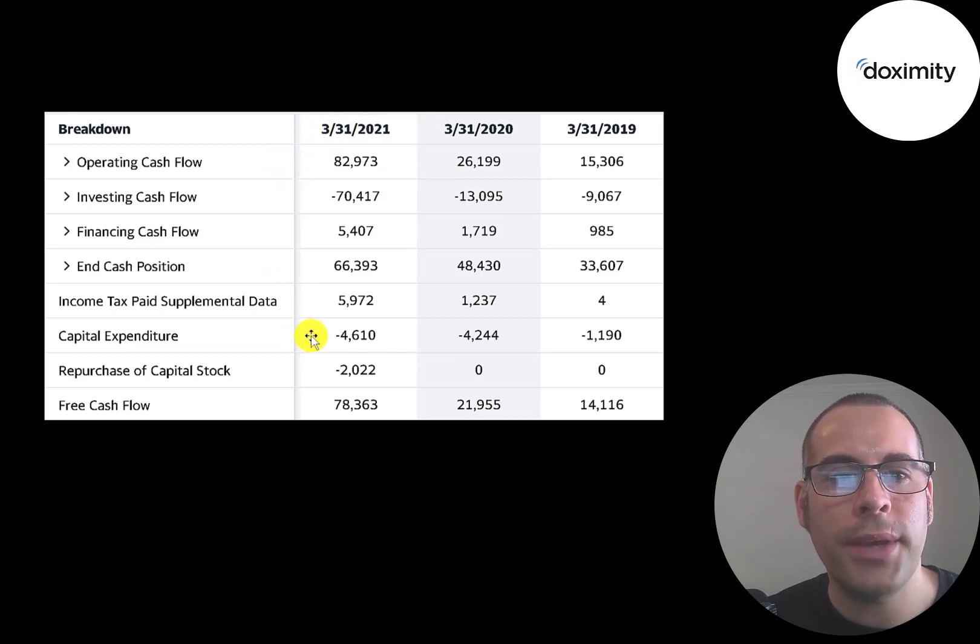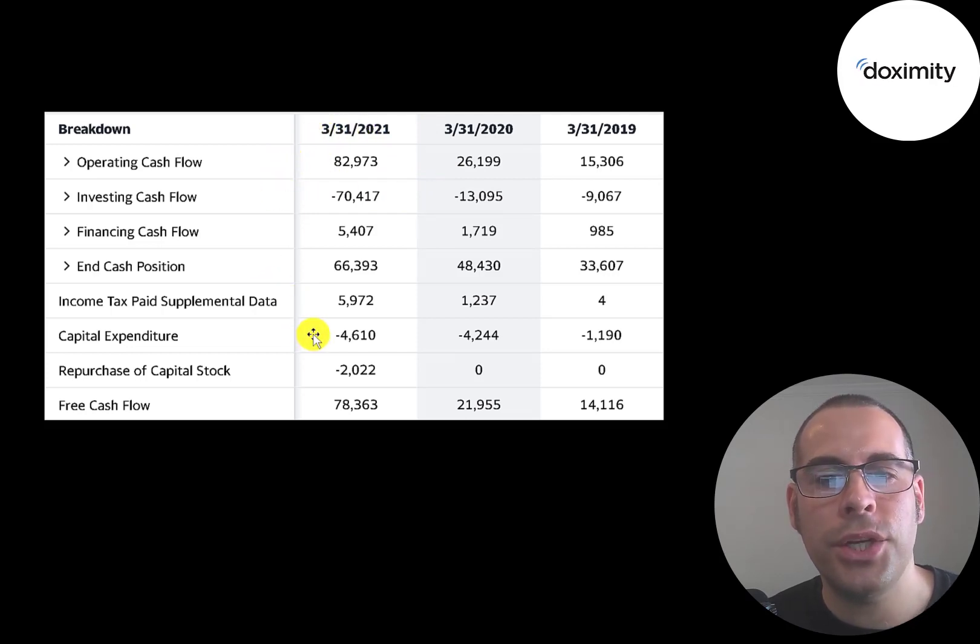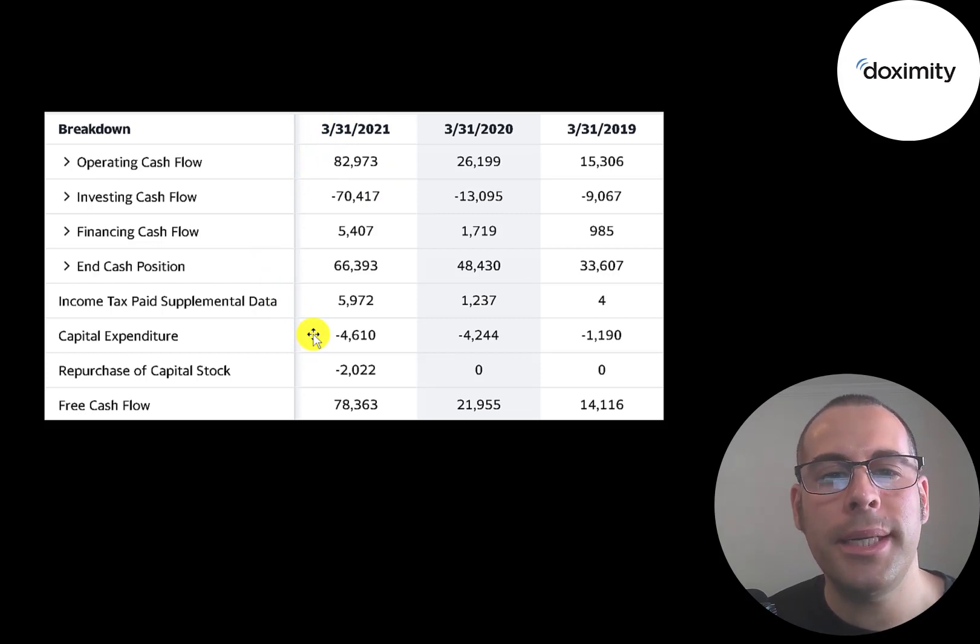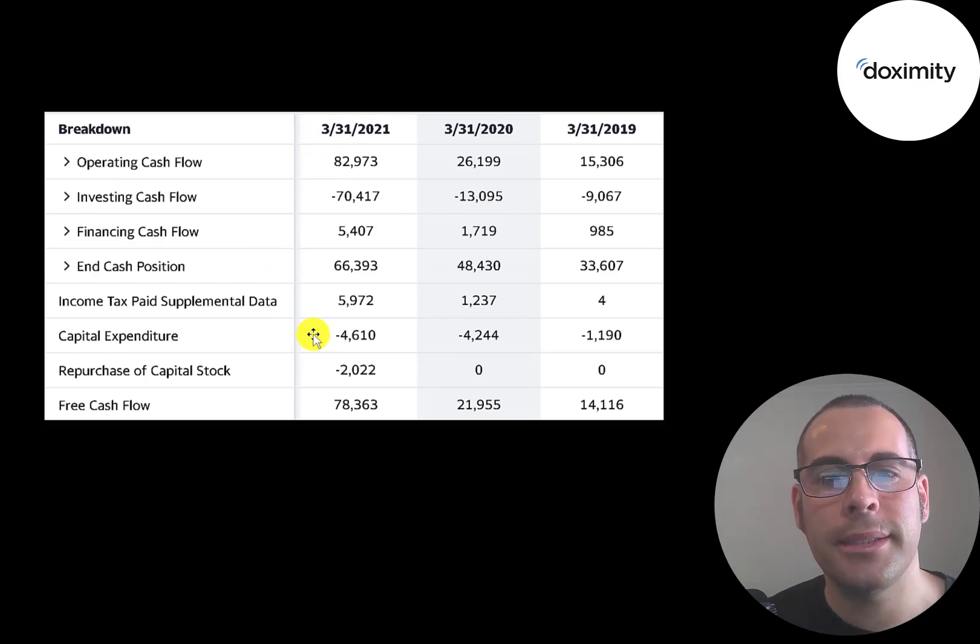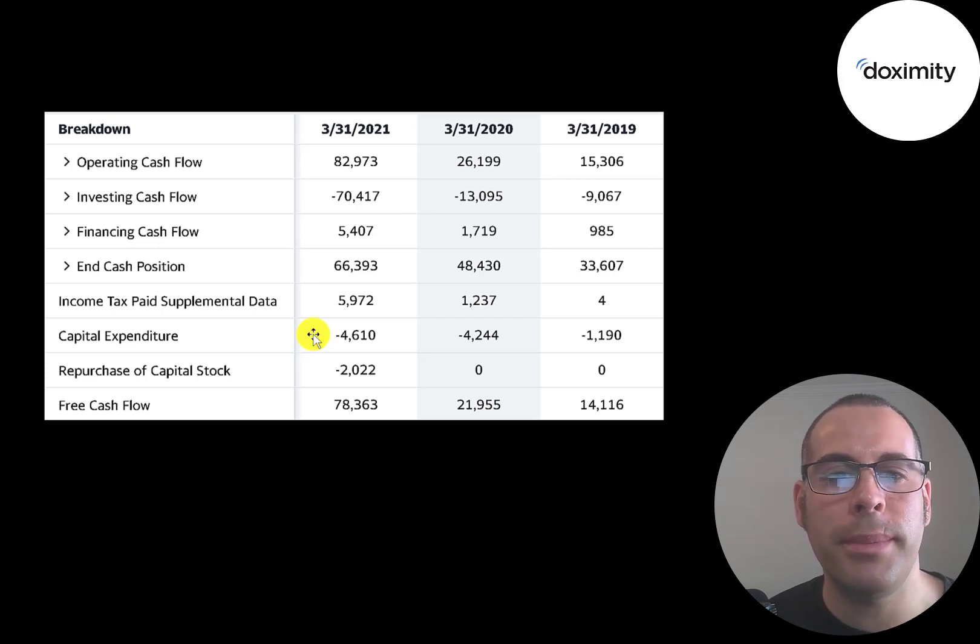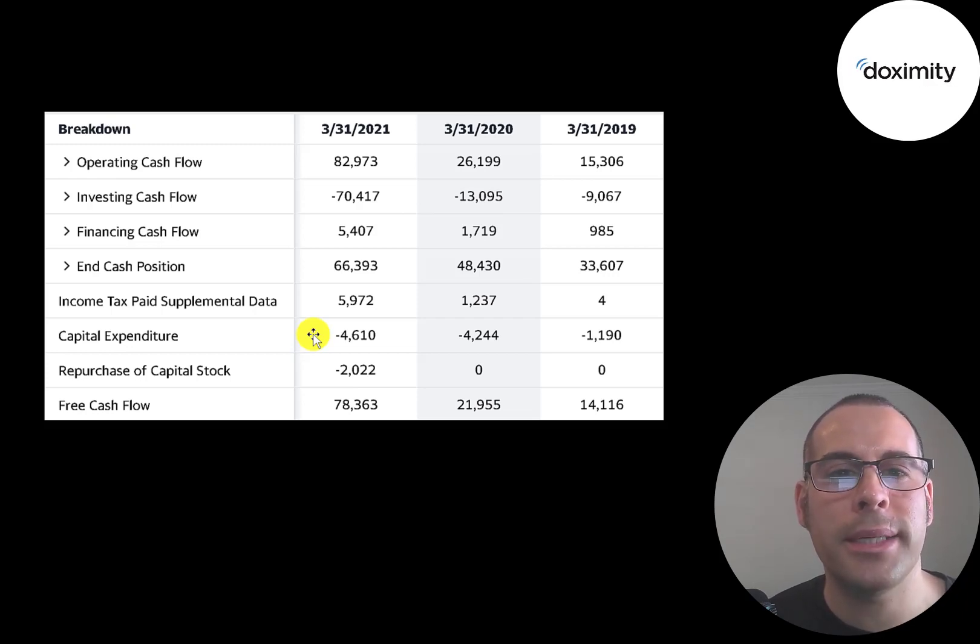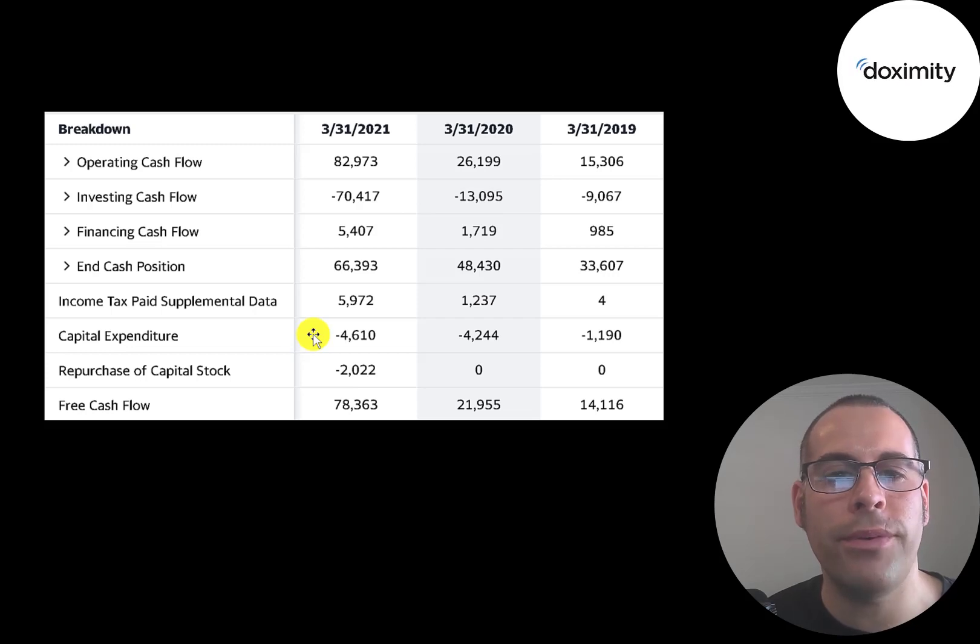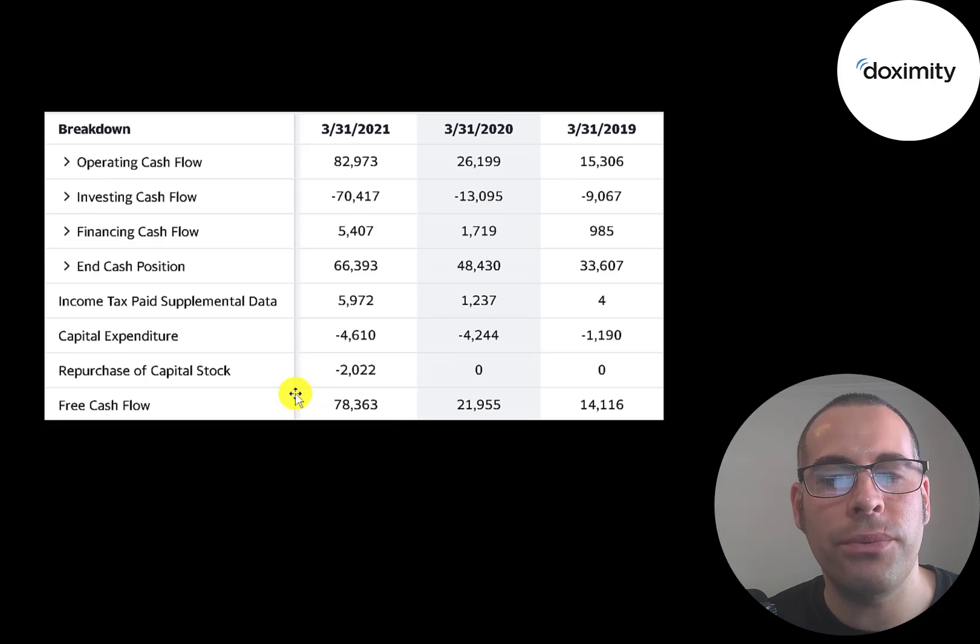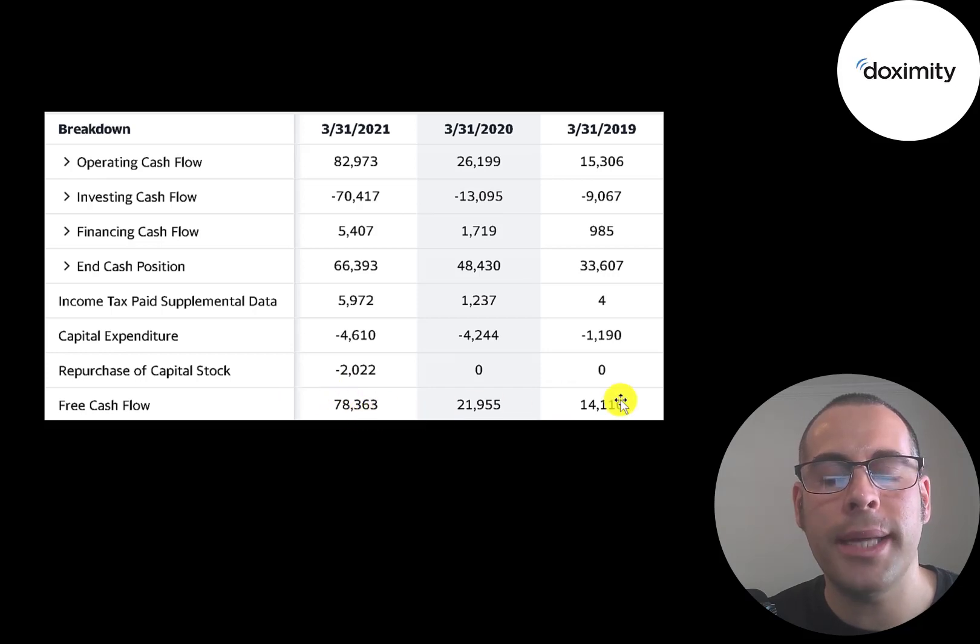Then you have capital expenditures, which are investments in property, plant, and equipment. Tech companies tend to have low capex because most of the money is spent in research and development. Companies with high capex are oil and gas companies or manufacturing companies. Operating cash flow minus capex gives you your free cash flow, and they have positive and growing free cash flow each year.